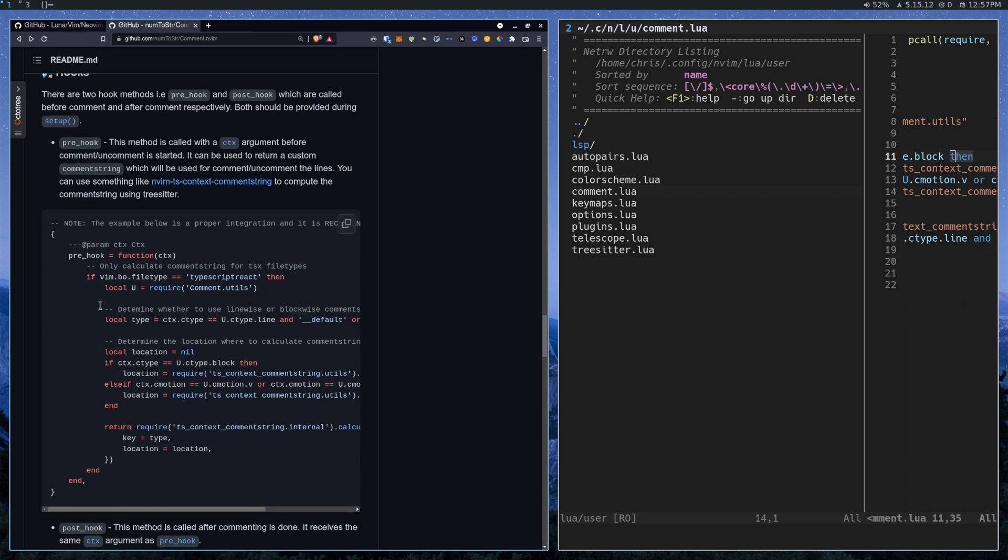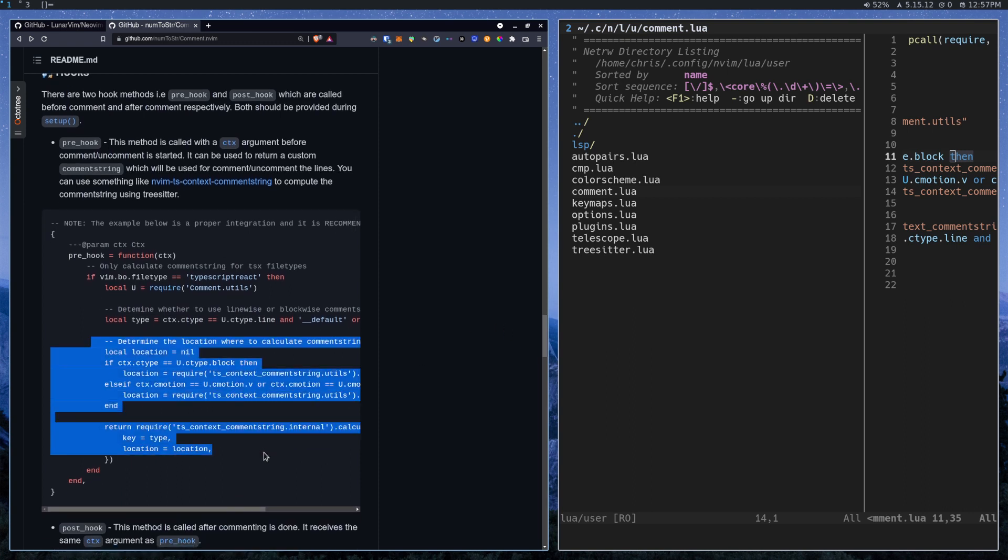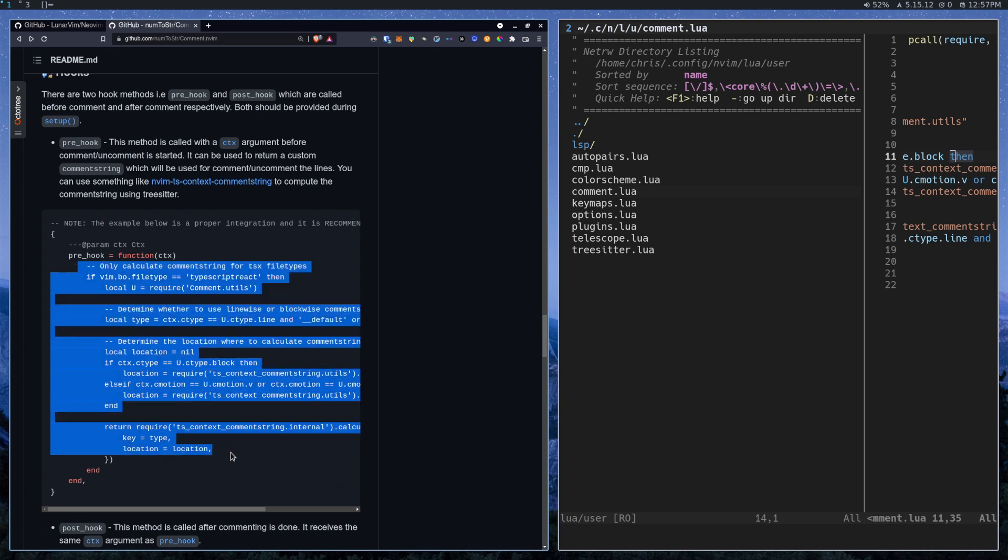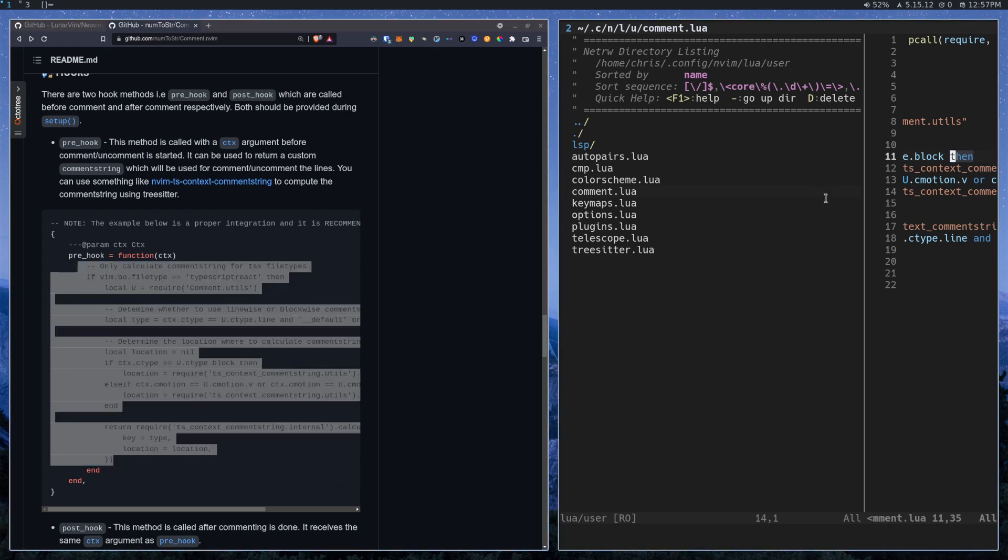Yeah, here it is. So if you go to their readme, they actually do have some stuff here for getting this to work. So you can go check that out over there.